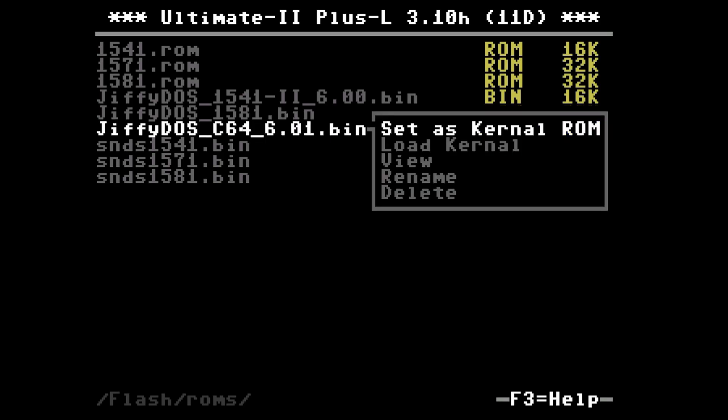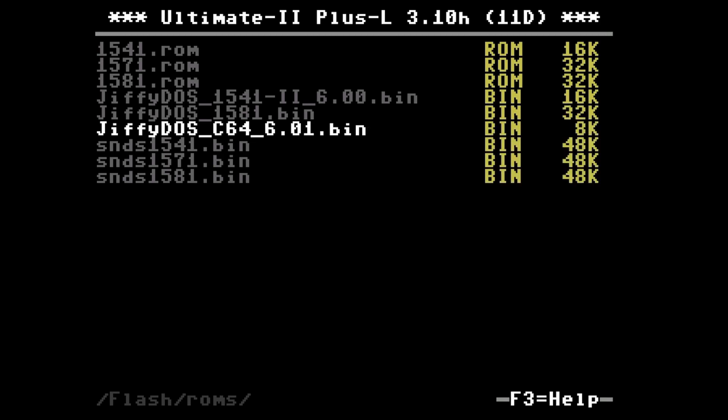Similarly for the C64 the file is copied here and we can either load this as the kernel file which would mean it is activated temporarily or we can set it as the kernel ROM which means it is automatically loaded whenever you turn on your C64. I'm using the latter option now.